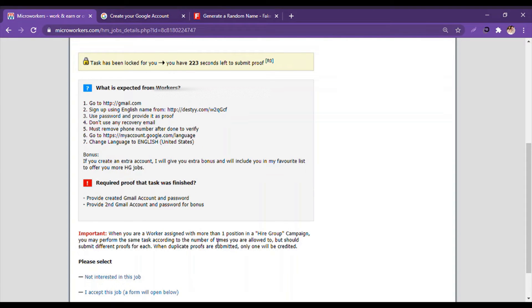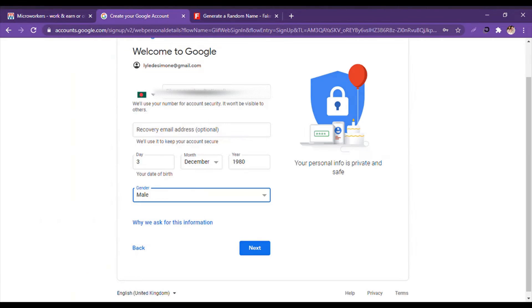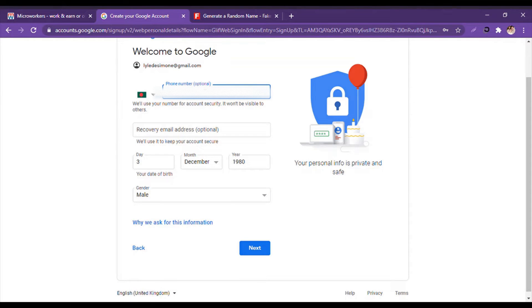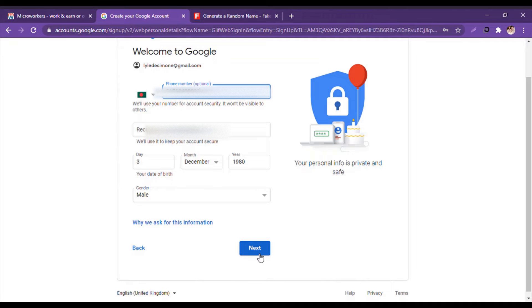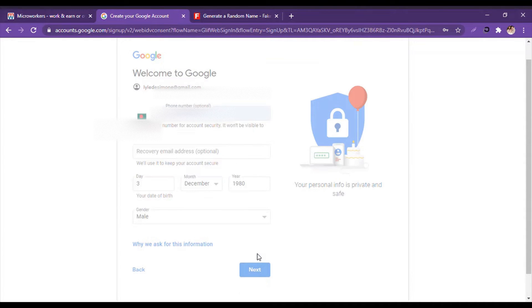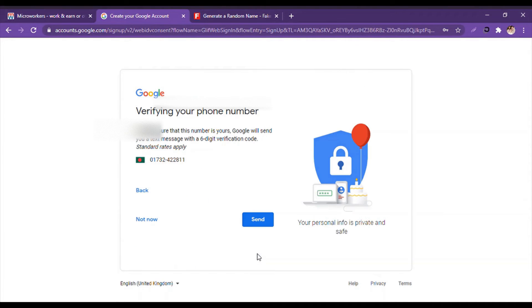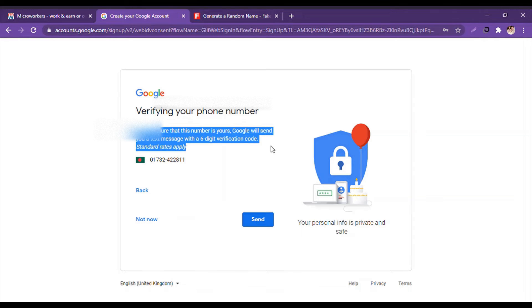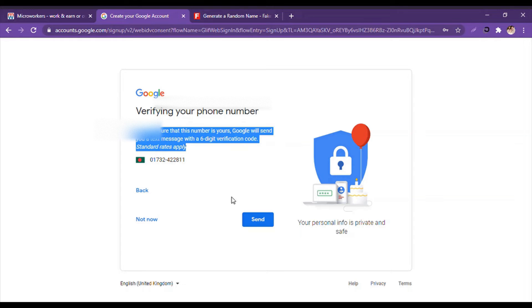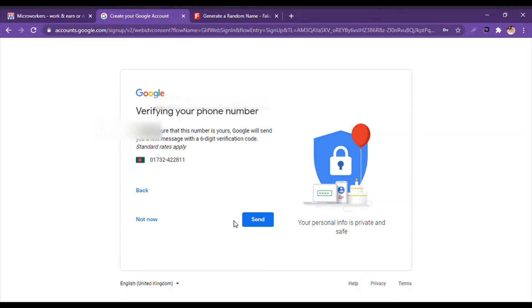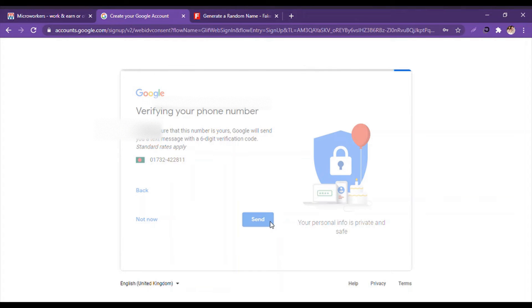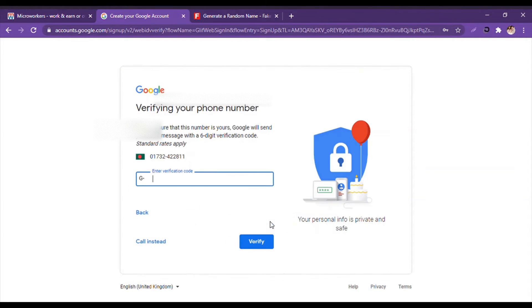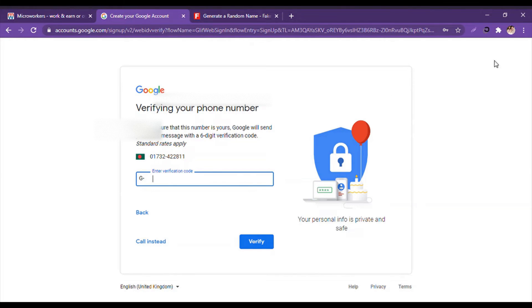That means we have to give the phone number and we have to verify it. So here we will write the number, and then we will click on Next. They say to make sure that this number is yours, Google will send you a text message with a six-digit verification code. When we click on Send, we will have to wait for the verification code to arrive as SMS.